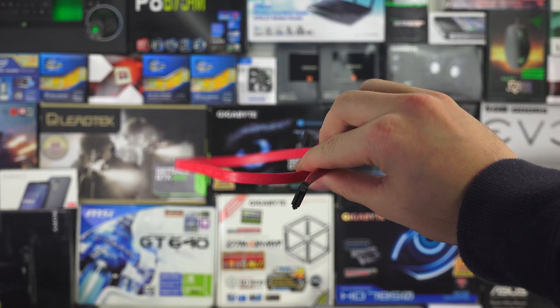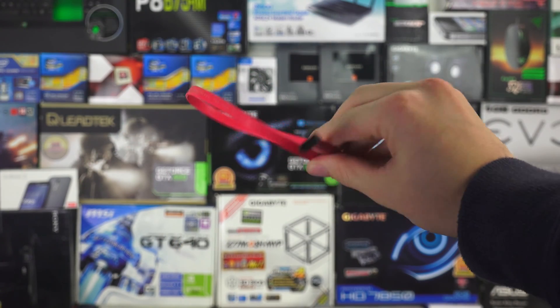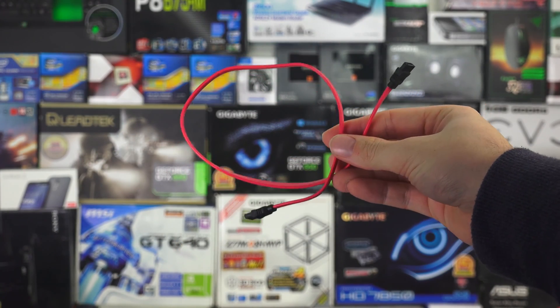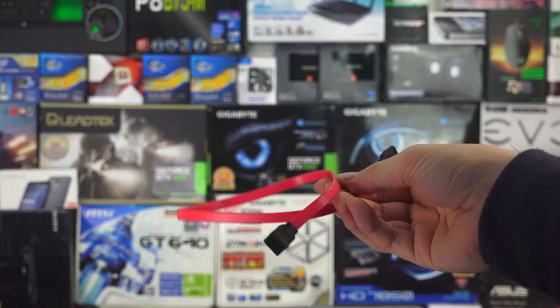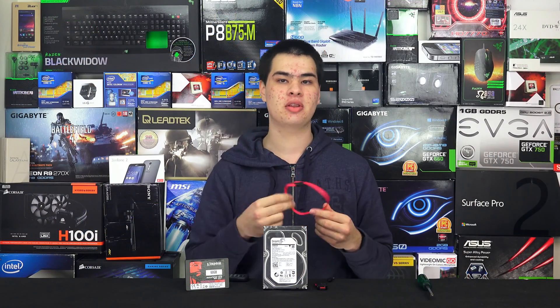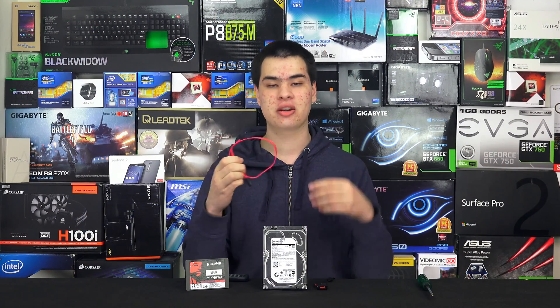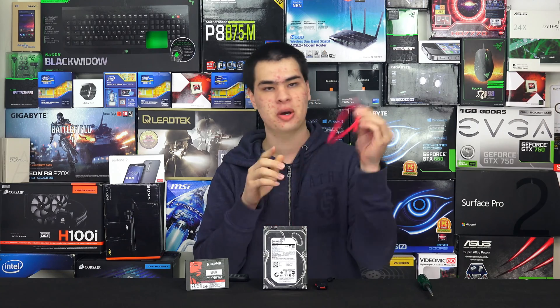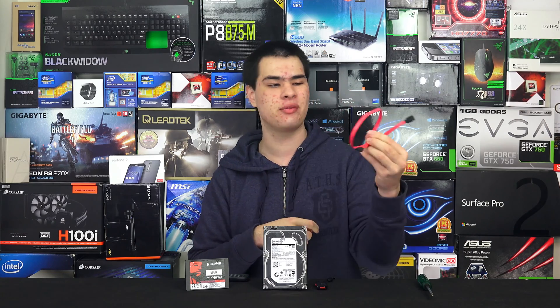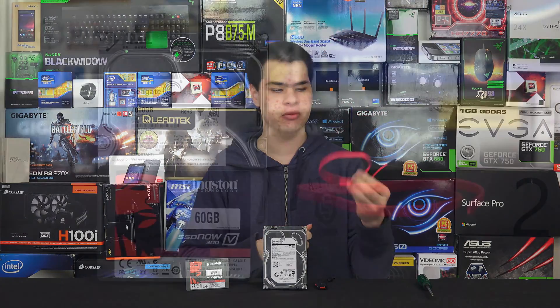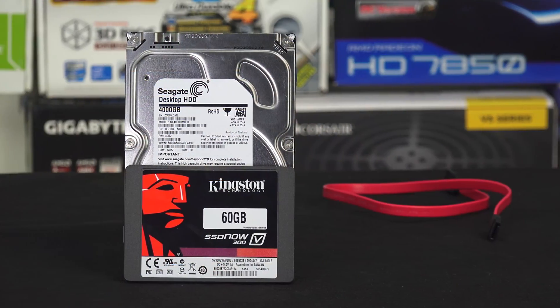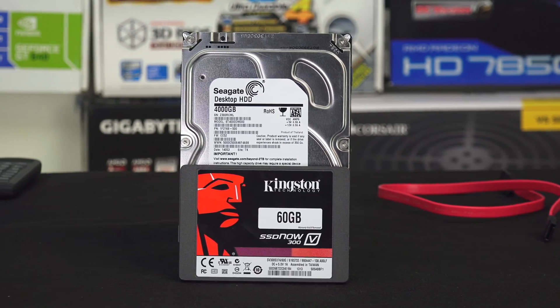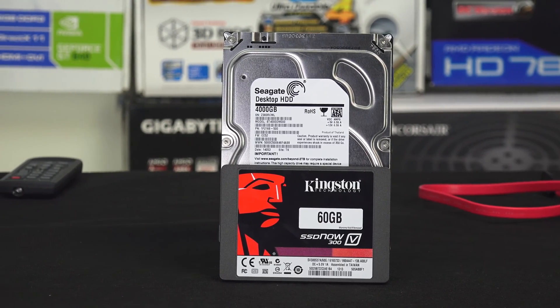We also need a SATA cable to connect up the hard drive. Not all computers have spare SATA cables lying around, so check whether you have one. They're relatively cheap and easy to get your hands on. We need both drives connected at the same time.